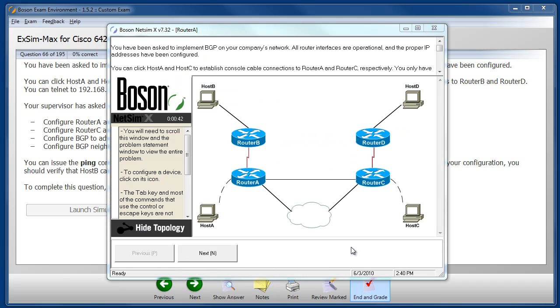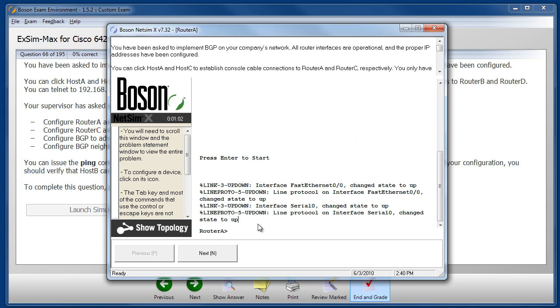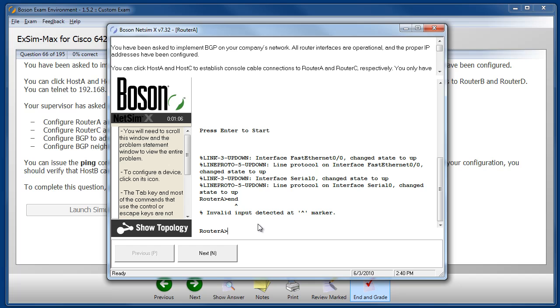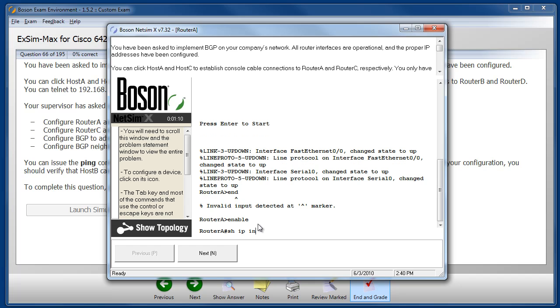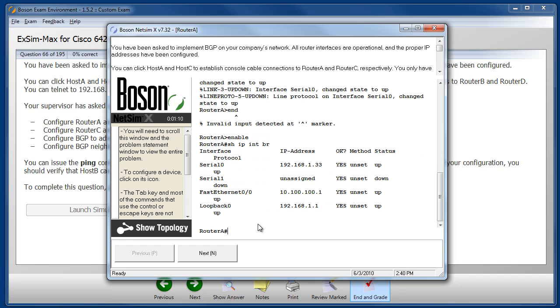After the simulation loads, we're presented with the simulated network topology with the simulated devices. To interact with any device, we can click on the device whose console we wish to access, and we're then able to use Cisco IOS commands to examine the configuration, and then to go into configuration mode and issue the appropriate commands to complete the configuration or correct the problem.